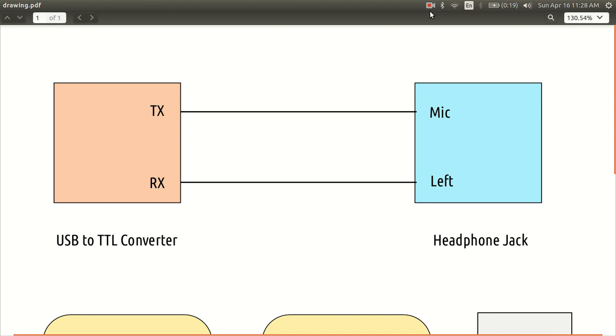So the setup, I don't have a video stream so this diagrammatic representation is shown in the screen. So what you have is,